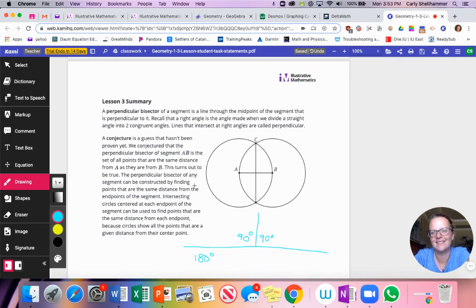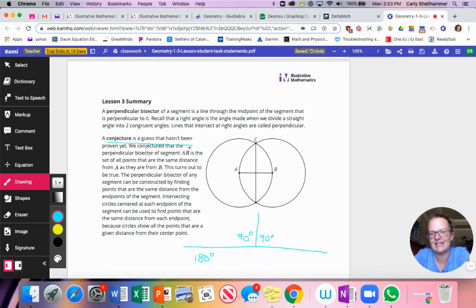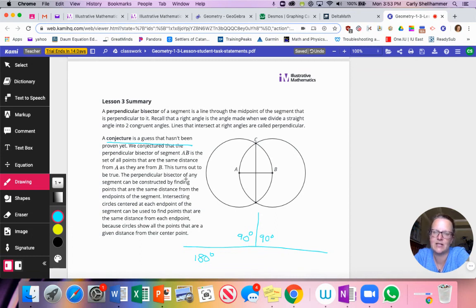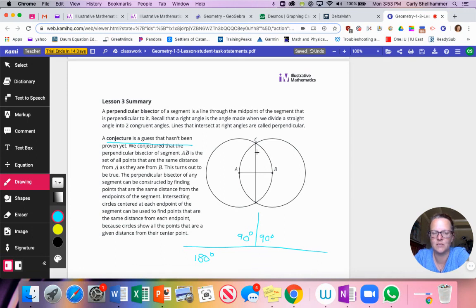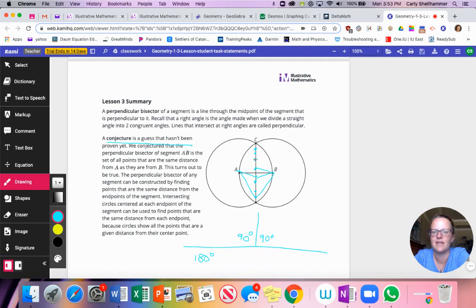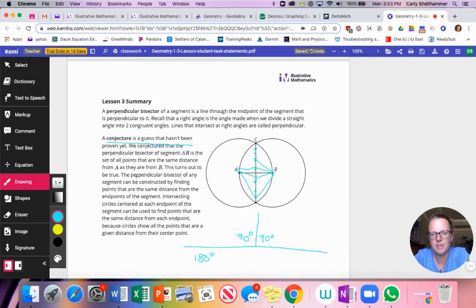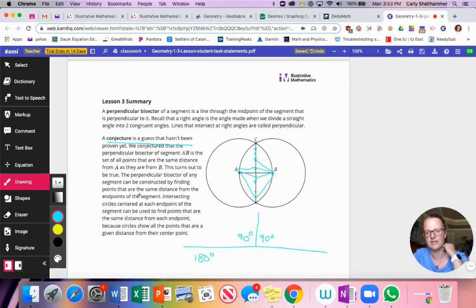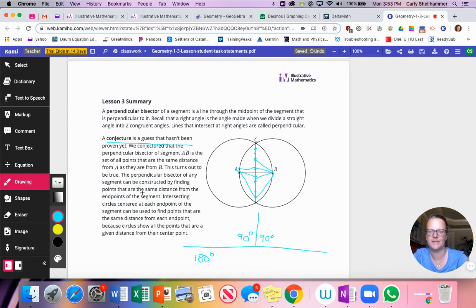A conjecture. What is a conjecture? It's a very geometry term. It's a guess that hasn't been proven yet. We conjectured the perpendicular bisector of segment AB is the set of all points that are the same distance from A as they are from B. So this little segment is made up of an infinite number of points and every single point on that segment are equal distance from A and B. Every single point equal distance. It turns out to be true. The perpendicular bisector of any segment can be constructed by finding the points that are all the same distance from the end points of the segment.